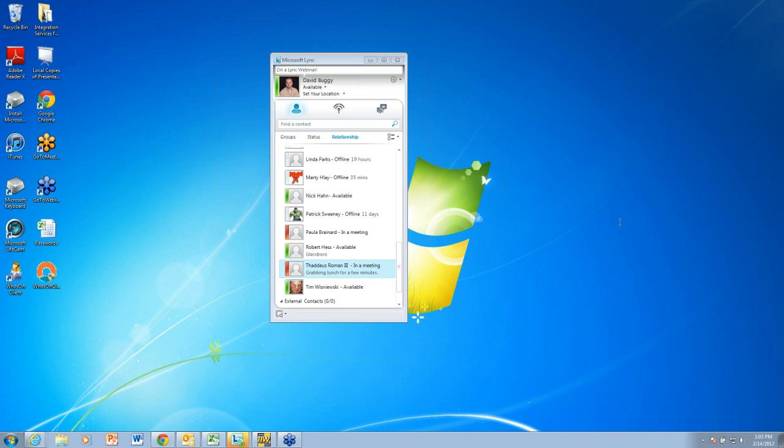If you think about how you communicate today, either internally or with external people like customers and suppliers, you may choose to call somebody, email them, instant message them, reach them on social media and probably a couple other ways. Unfortunately, if you don't reach them on one of those methods, you probably move on to the next one.